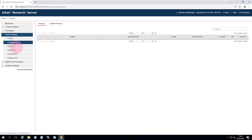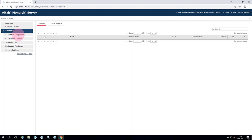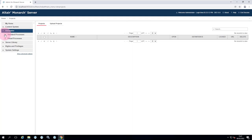Standard processes can be used to automate Monarch classic models and projects, but cannot automate Data Prep Studio workspaces. The new visual process interface is recommended for anything new you do — it gives you more control and a nicer interface. Visual processes can automate both classic models and DPS workspaces. However, both will be covered today since many customers are heavily invested in standard processes, and in that case it may make sense to keep everything in one interface.